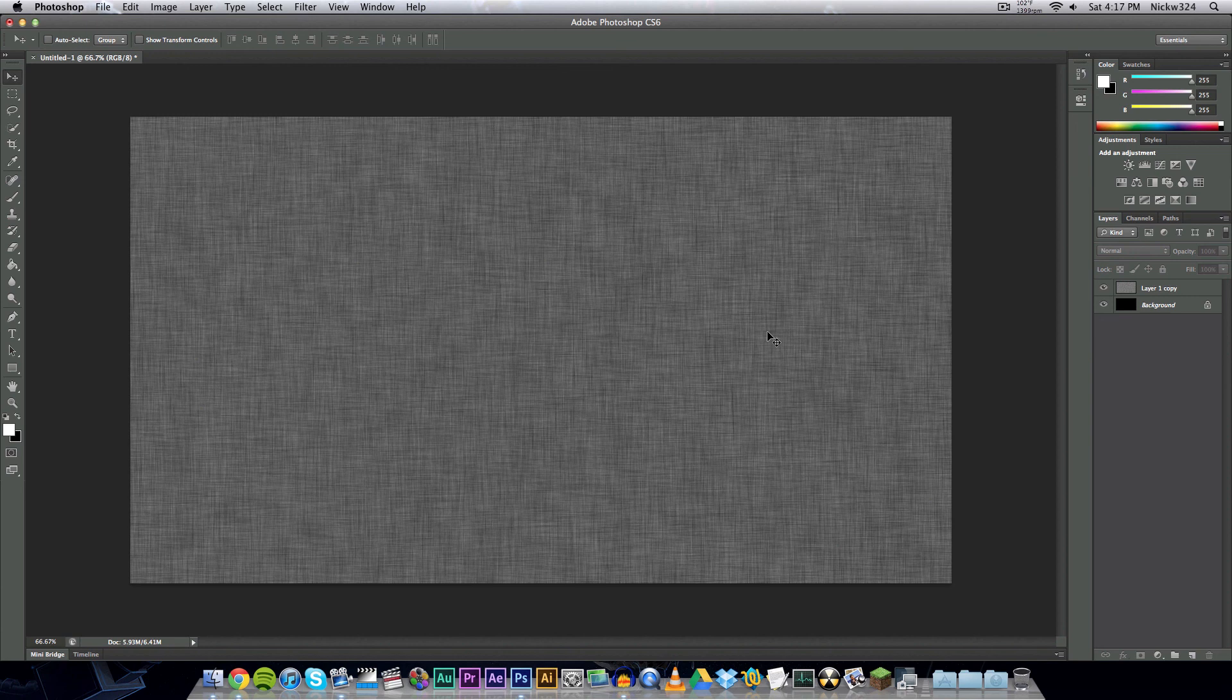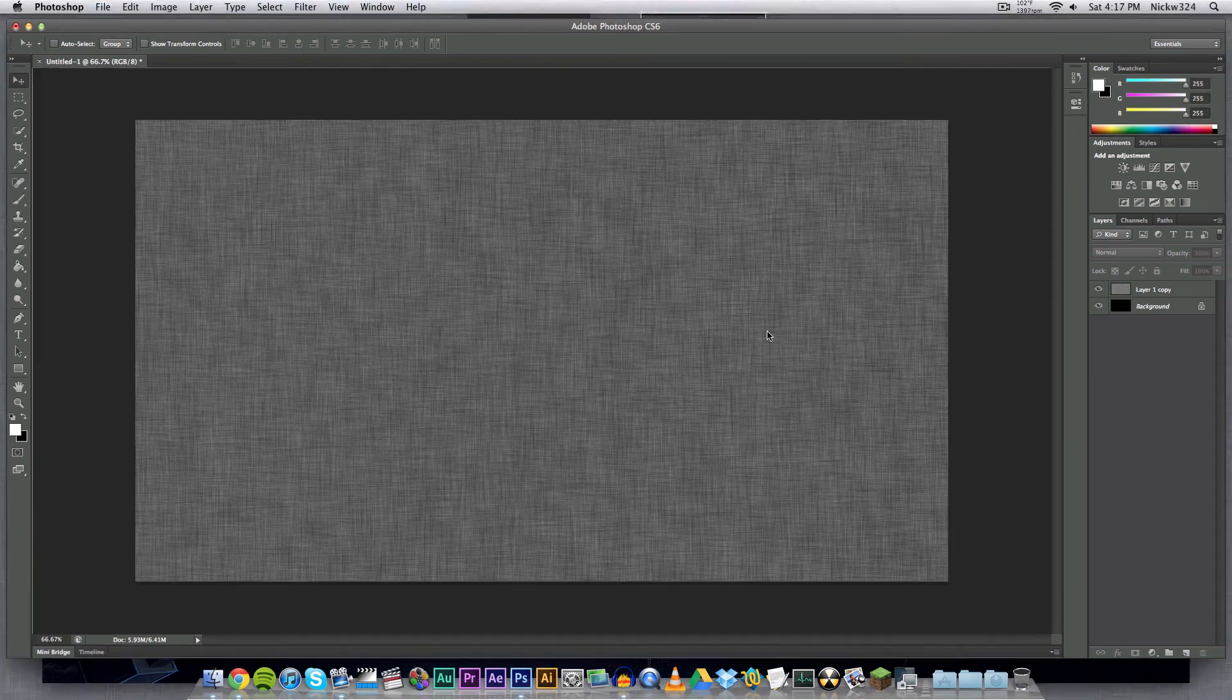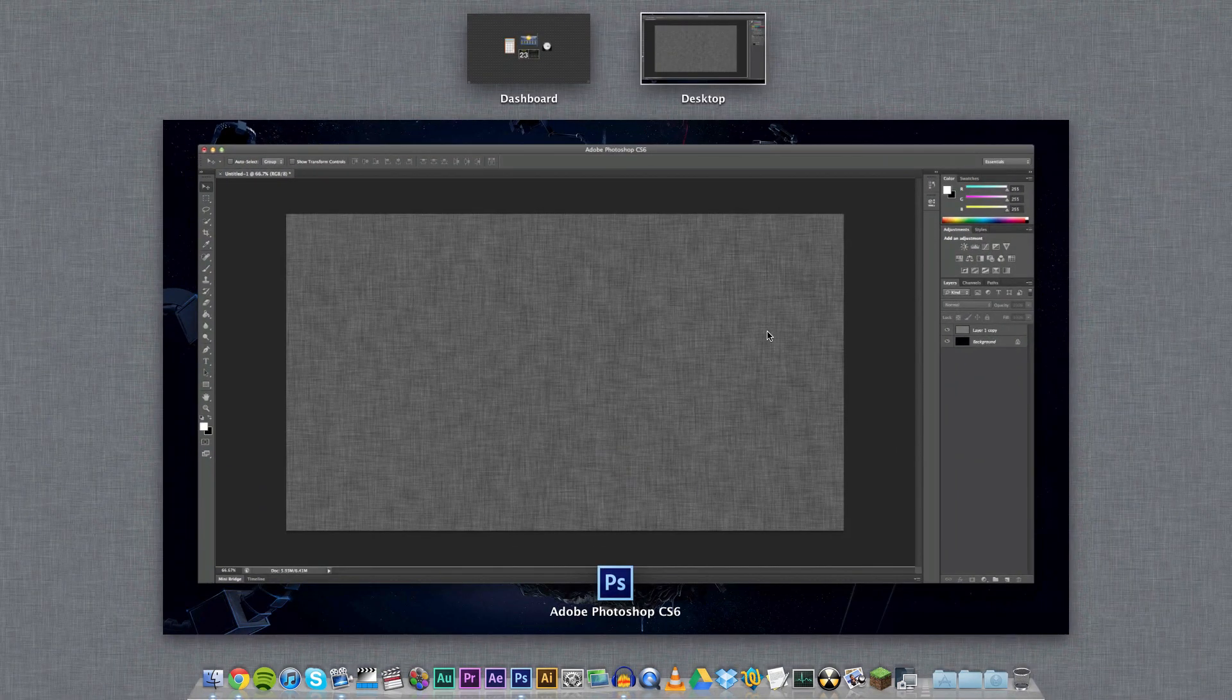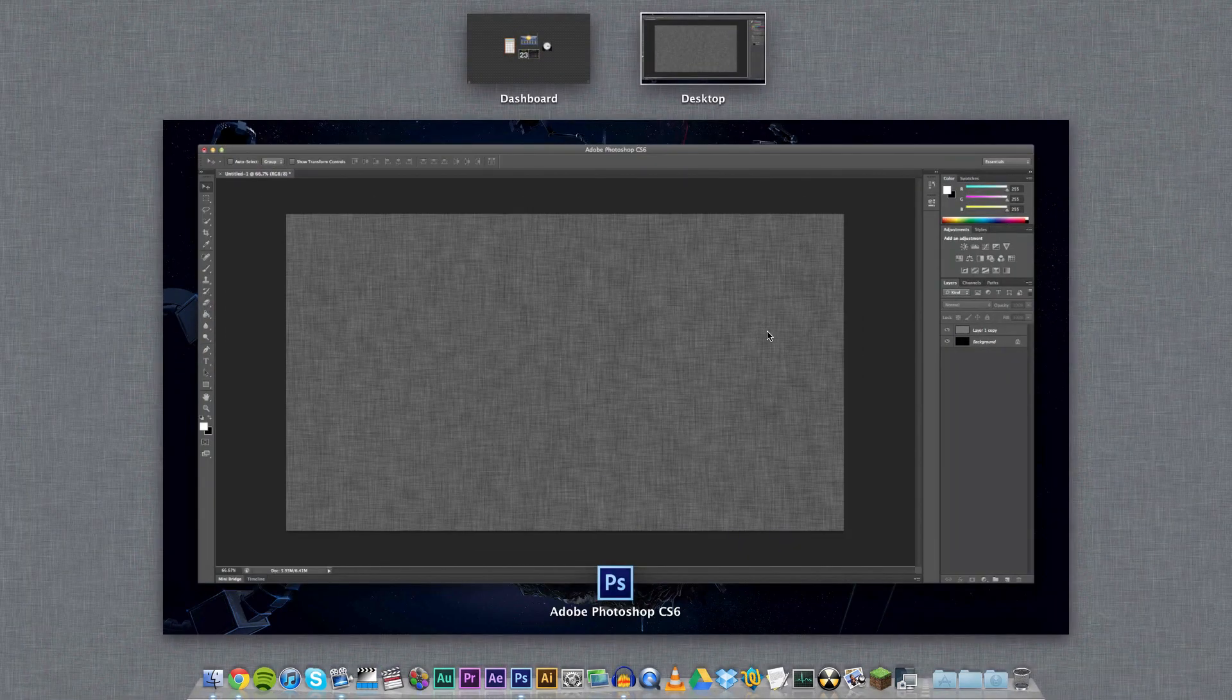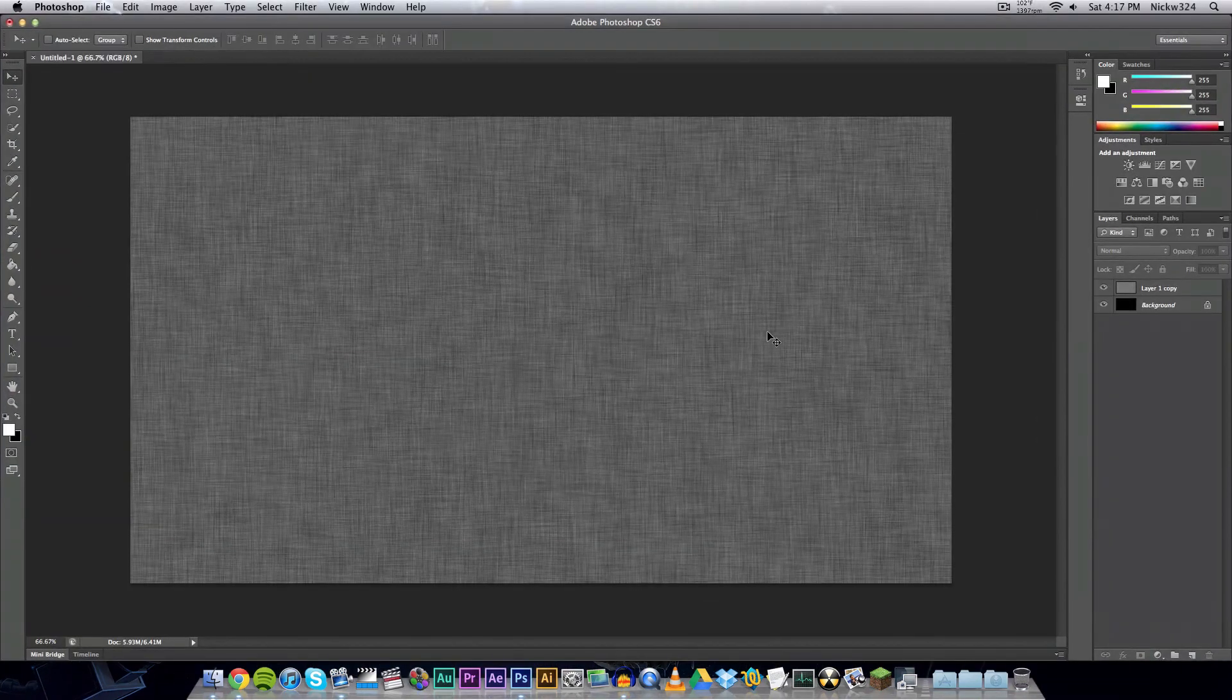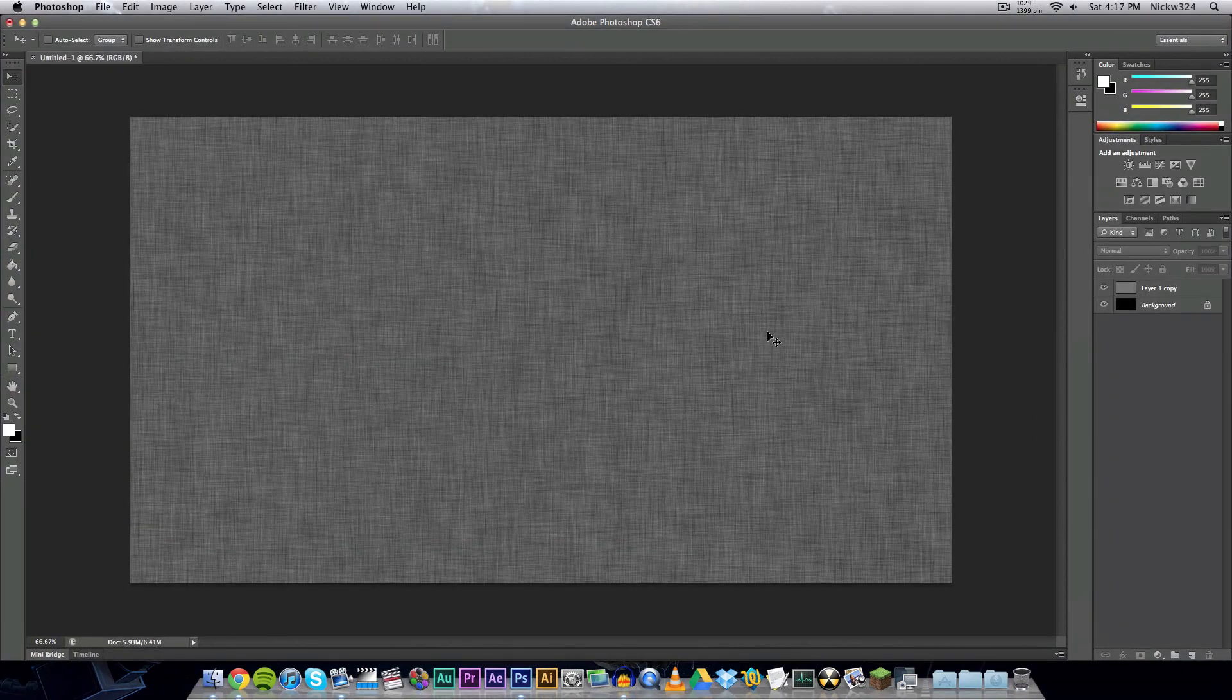That's how you make the iOS and Mac OS 10 Lion kind of background style texture template. Basically that looks like this essentially, and you can change the colors, tweak it any way you want to, but that is the basics on how to get this effect.